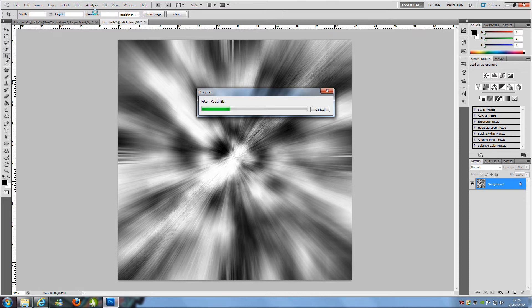As I said it can take a little while depending on how much stuff you have got going on in the background. I have got a few things going on, here we go.